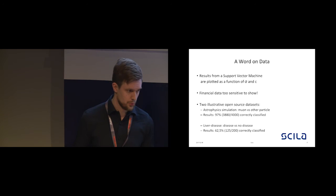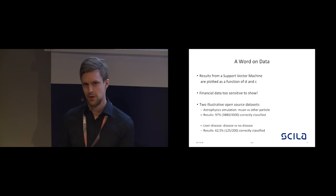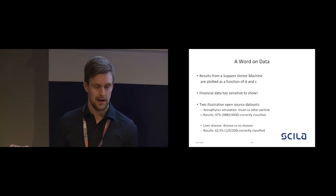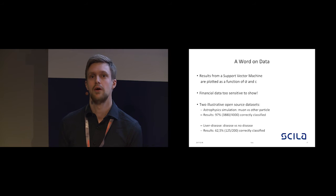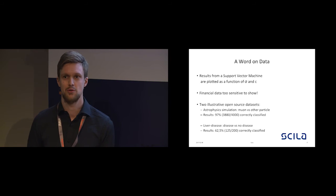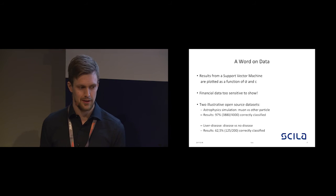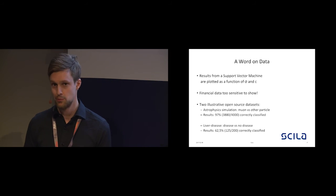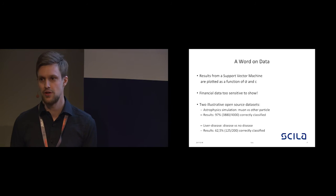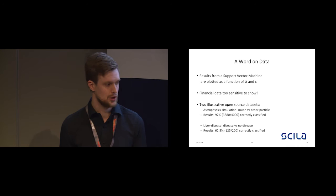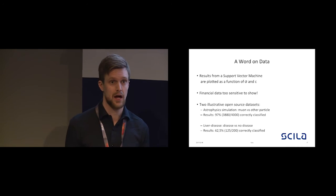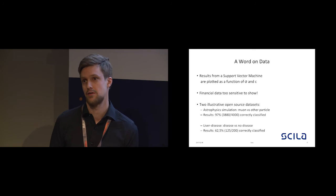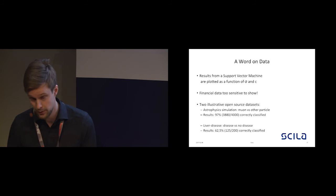Before we show you some plots of how this can actually work, I'll make a note on data. You will see some accuracy plots, the precision and recall. They will be plotted versus these two free parameters, sigma and C. Unfortunately, financial data is just too sensitive to show in public, so we have two illustrative open source datasets. One is an astrophysics simulation between muons and other captured particles, and the other one is an actual liver disease dataset where we have individuals who have a liver disease or do not have one.